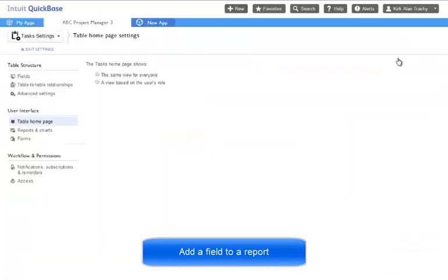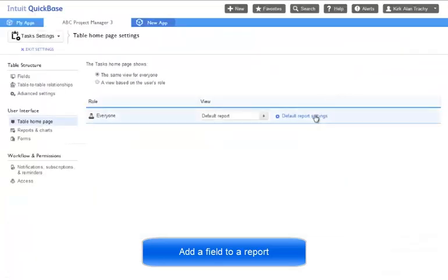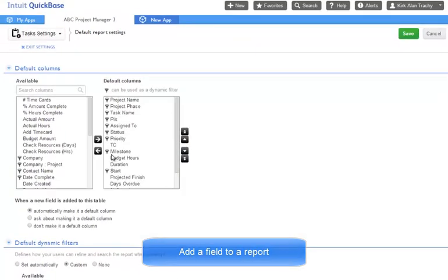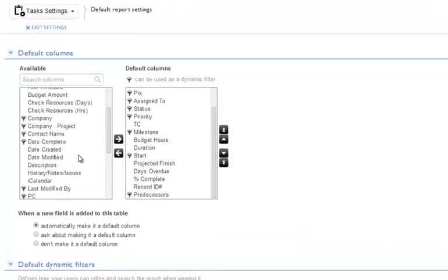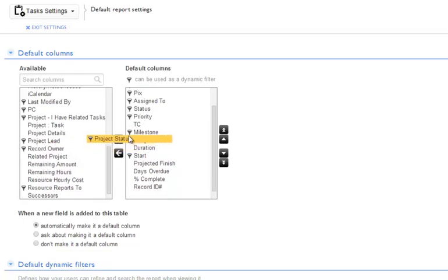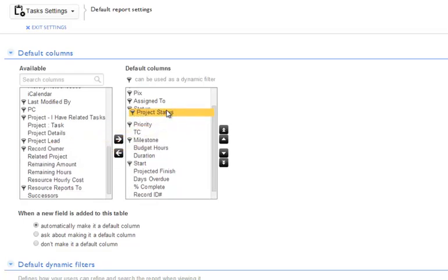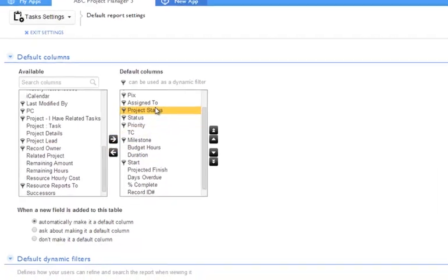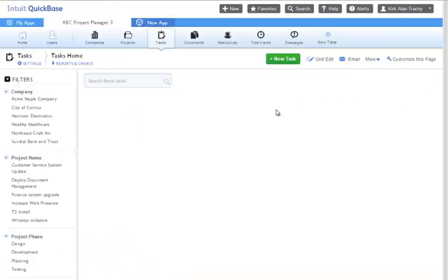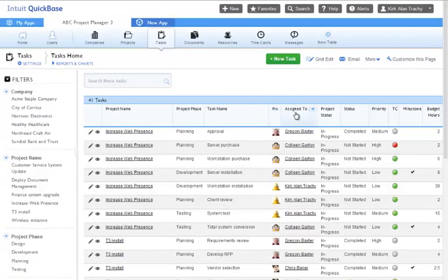In this scenario, we want to edit the default report and add a new field or column to the report. We can scroll down, find the field we want, double-click the field or click this arrow, or click and drag the field where we want it to be displayed. If we save the report, we can now see the new field displayed.